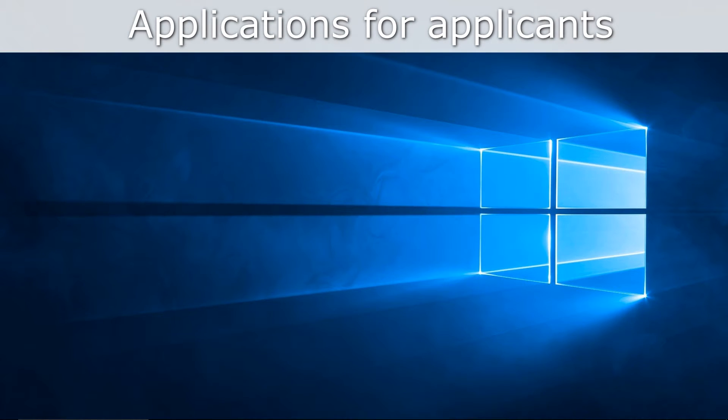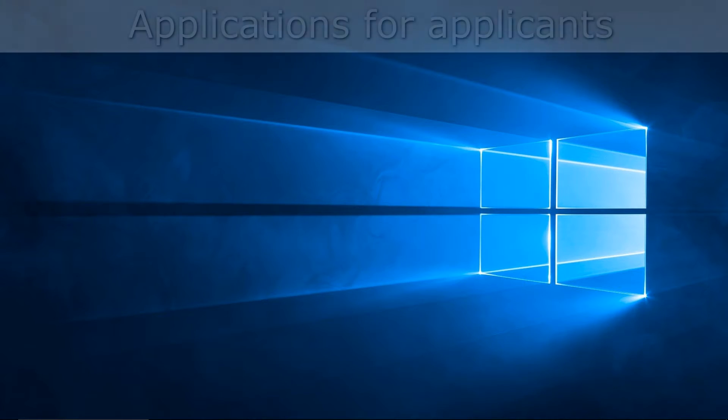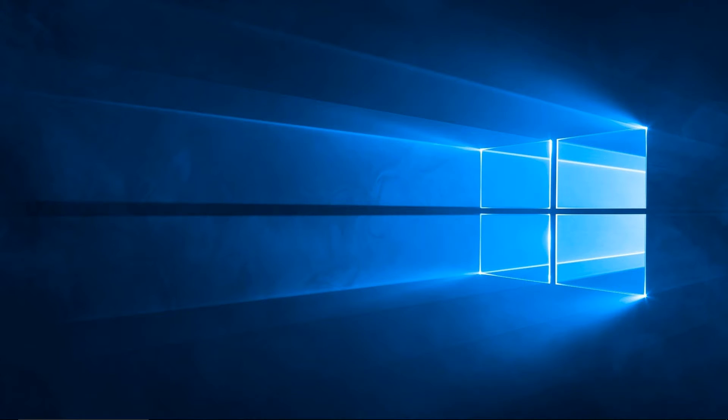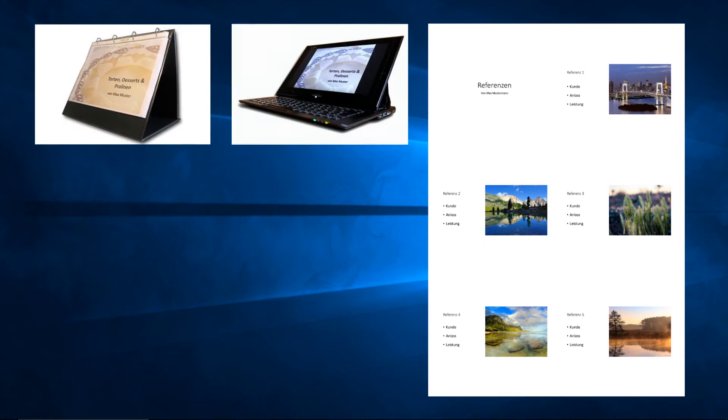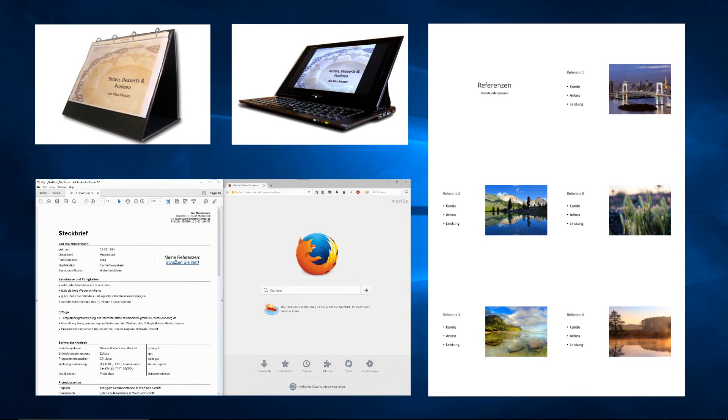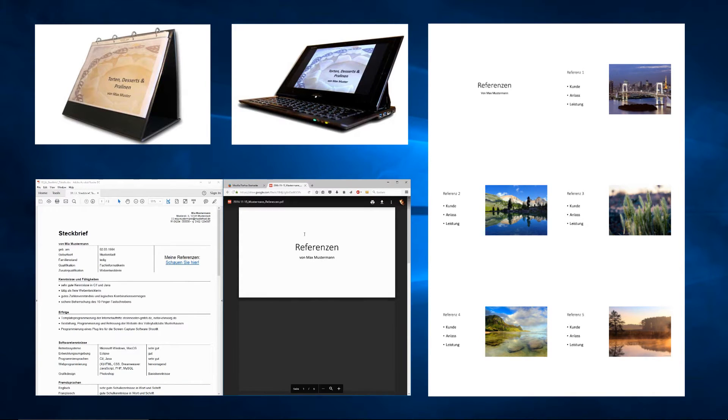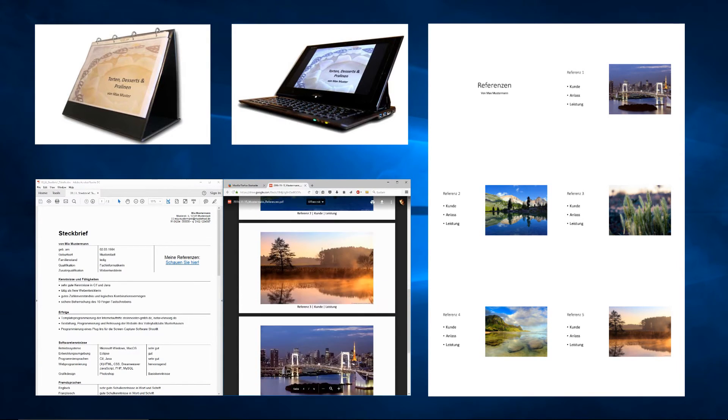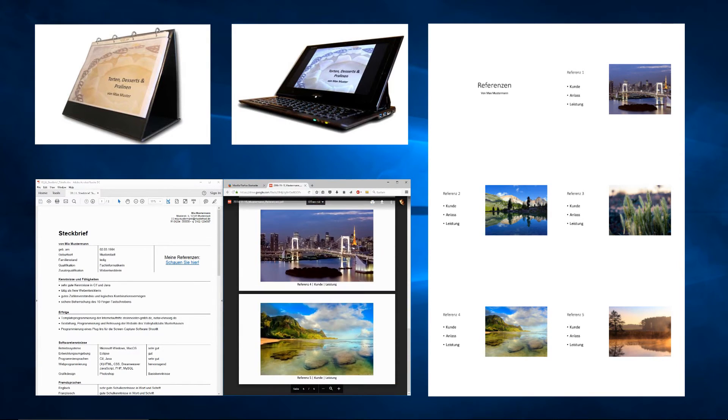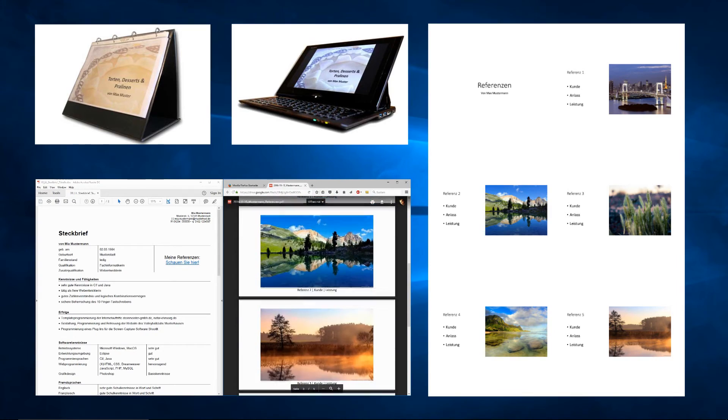Today I'm going to show you how to create a visual self-presentation for application purposes. You can add a presentation to your application documents, print it as an overview. You can use it in job interviews, either on a tablet or in a portfolio, or you might share it online and make it accessible via link in your application documents.